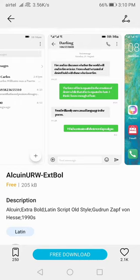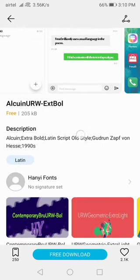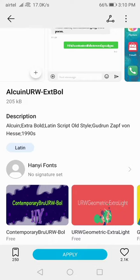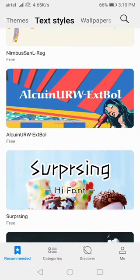If you want to use this font style, then click on Free Download and it will download. You can click on Apply and after that you can easily apply it.